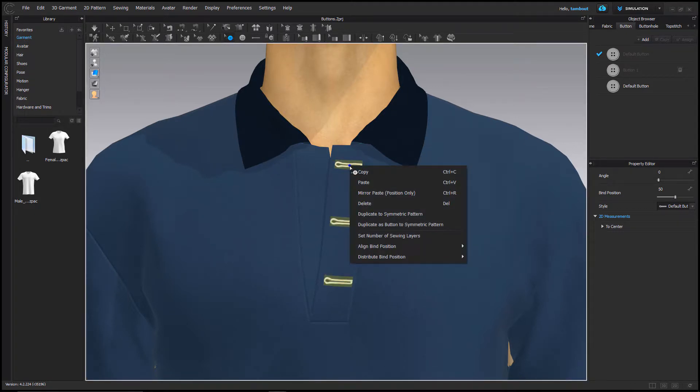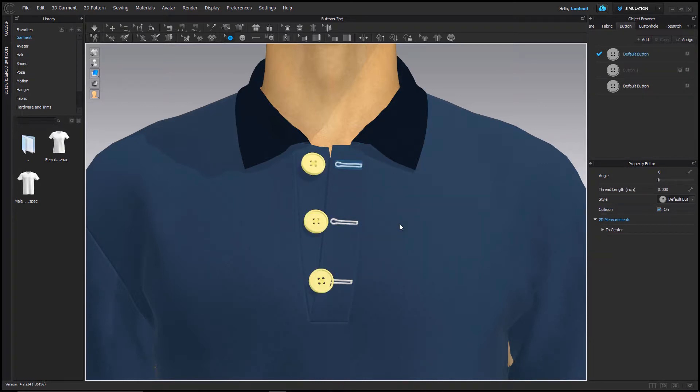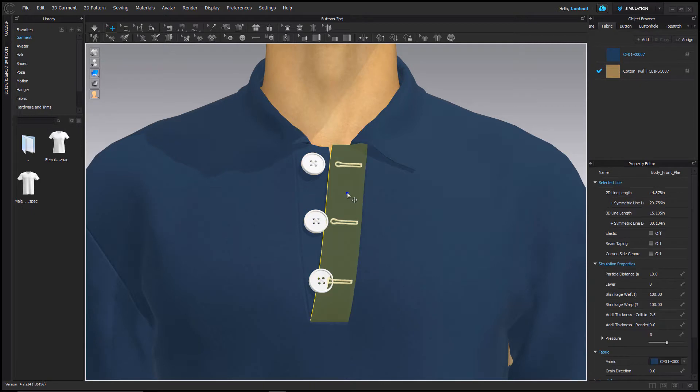Select all buttonholes with the edit button tool and right click for the options window. Select duplicate as button to symmetric pattern. This will automatically add buttons to the other side of the placket matching the placement I made for these buttonholes.